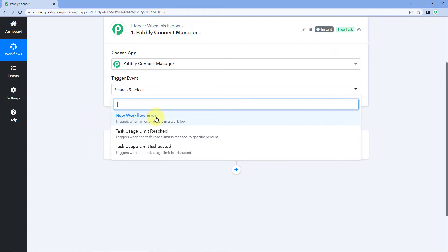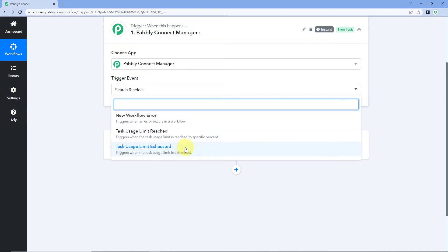The first one is new workflow error — if you want to get the error notification or error details of your workflows on your Pavlik Connect account, you can select this trigger. The second one is task usage limit, which triggers when the task usage limit reaches a specific percentage. While setting up this webhook URL in your Pavlik Connect account, you can set a task usage percentage, and whenever your account consumes that much of your task quota, it will send a notification to this webhook URL. The last one is task usage limit exhausted — whenever you exhaust your task quota, you will get a notification.